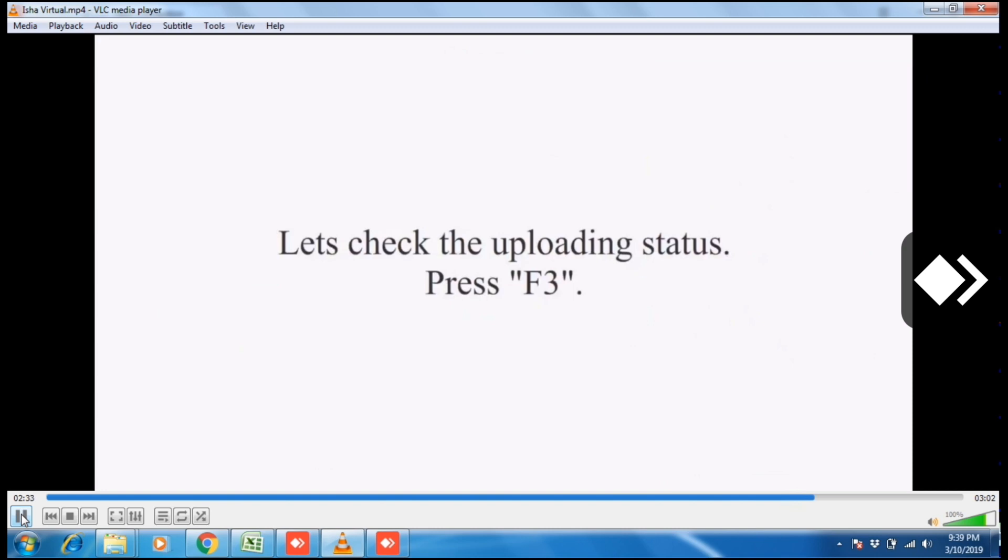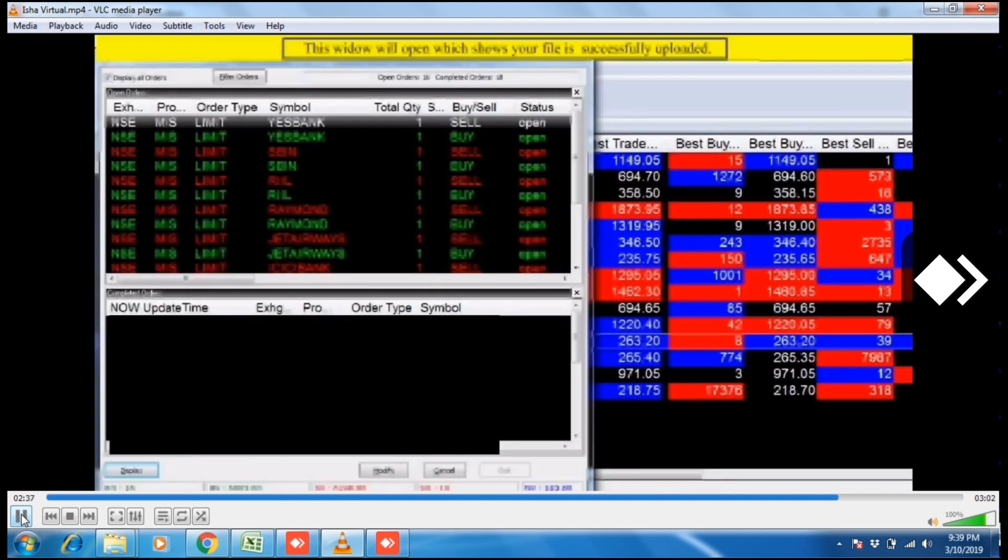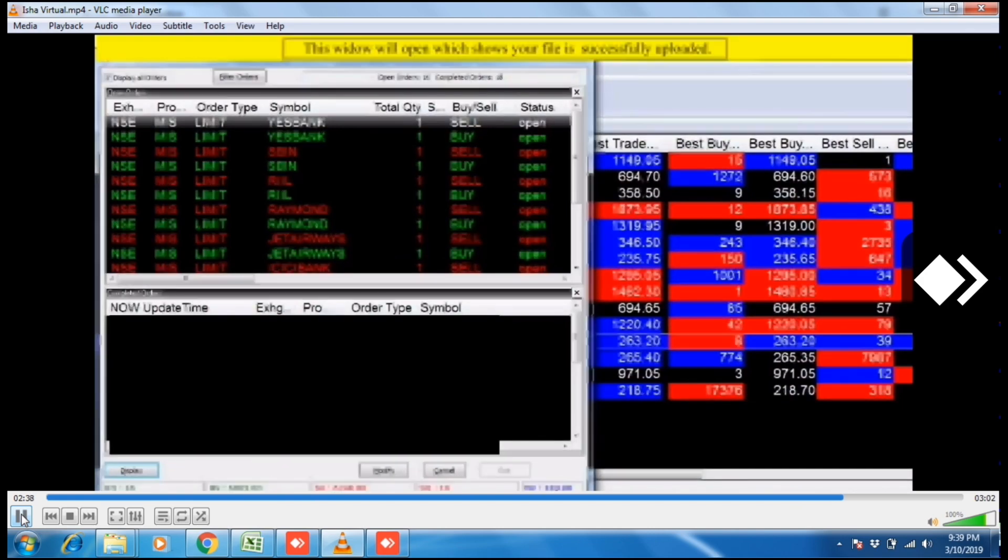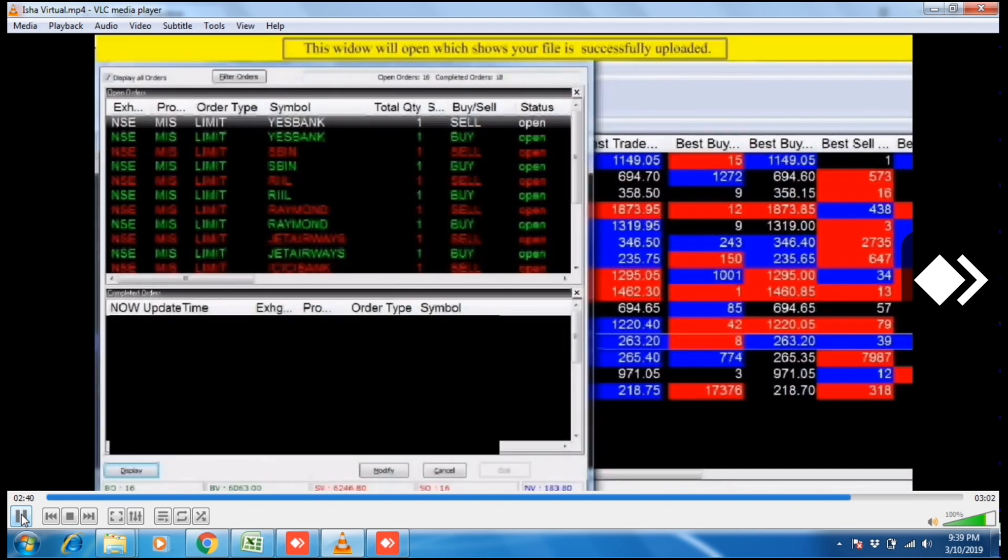Press F3. Now file has been uploaded. This window will open which shows your file is successfully uploaded.